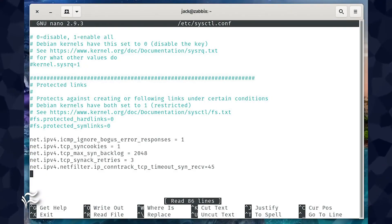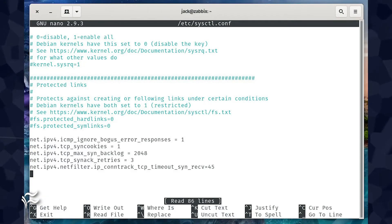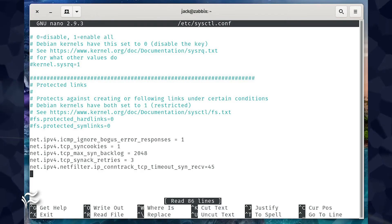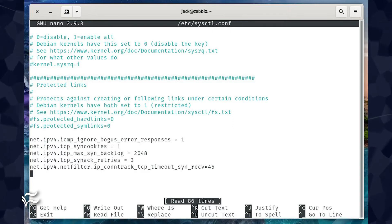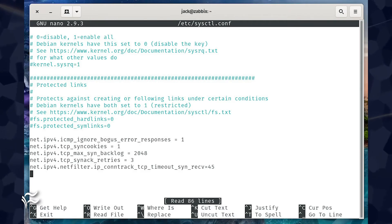Finally, add the following lines to the bottom of the file. net.ipv4.icmp_ignore_bogus_error_responses equals one. net.ipv4.tcp_syn_cookies equals one.